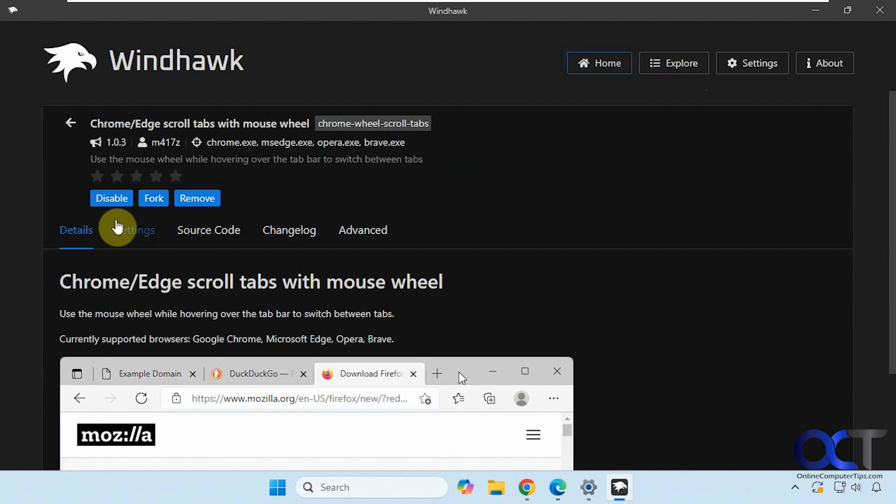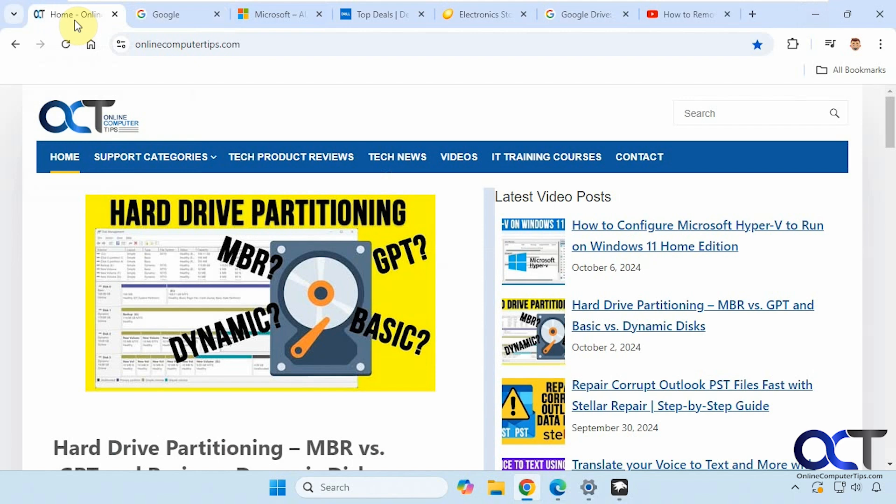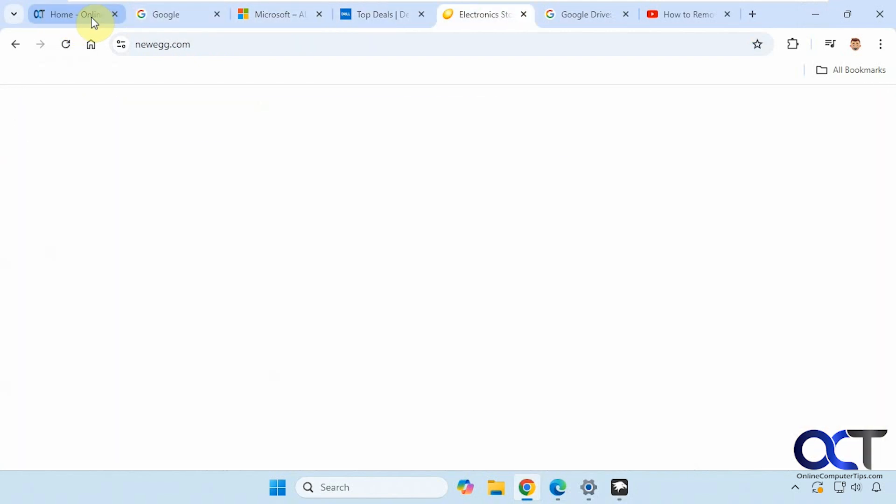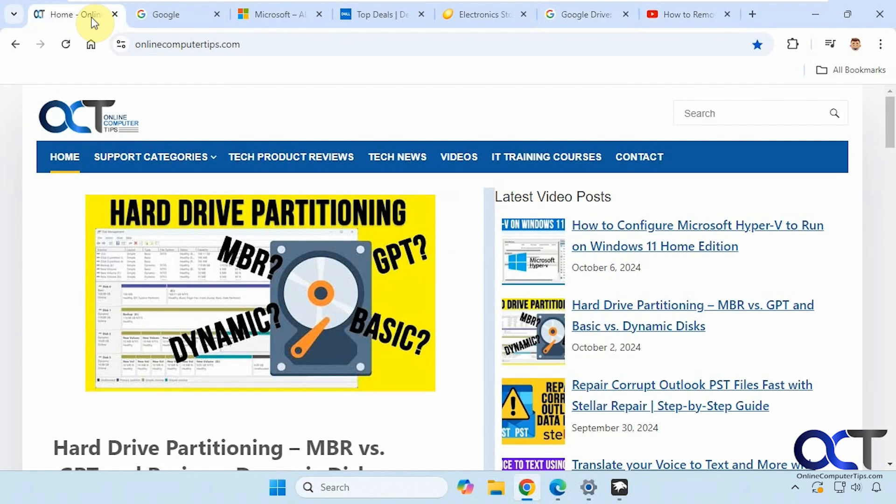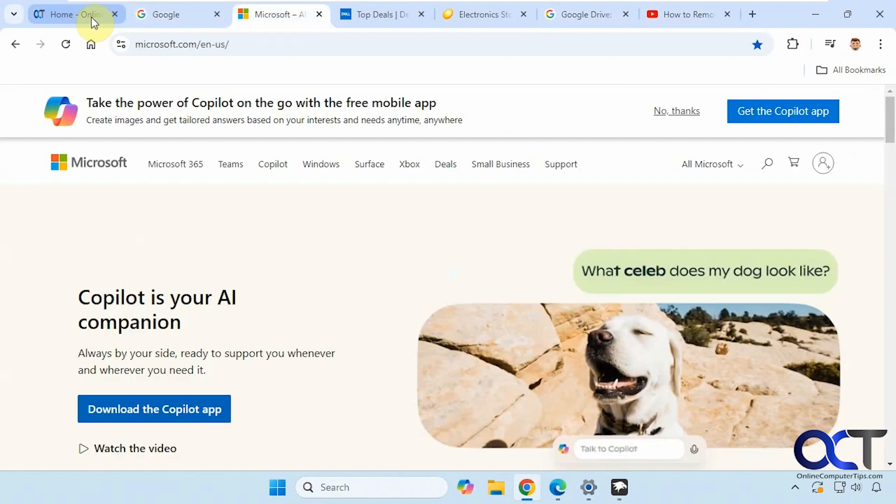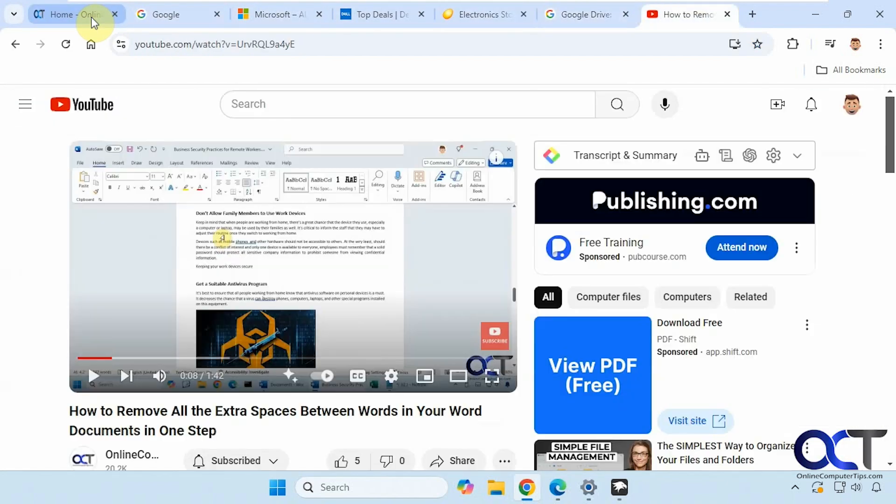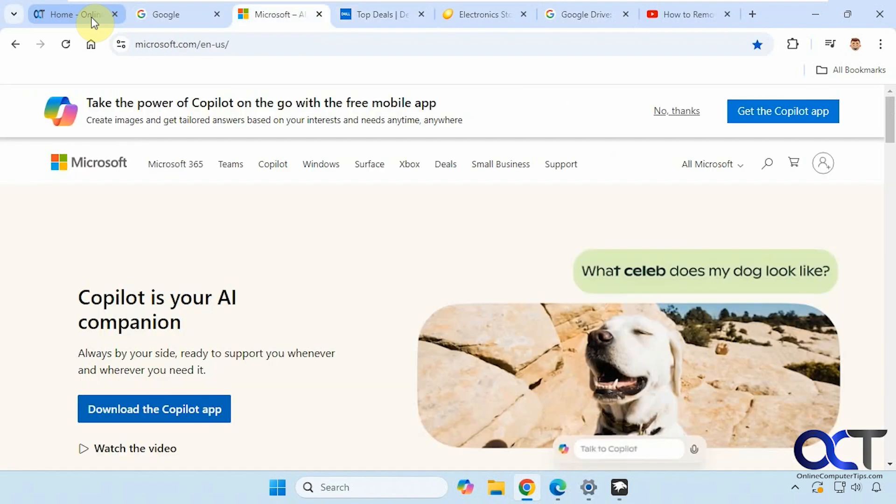So once you have it enabled, just open your browser, and now if I just hold my mouse over this first tab here and use my mouse wheel, you can see it goes through the open tabs. If you keep going it'll start over on the first one, and you can even go the other direction.